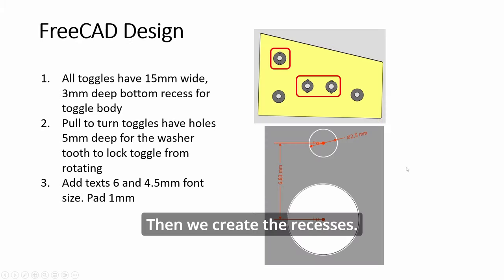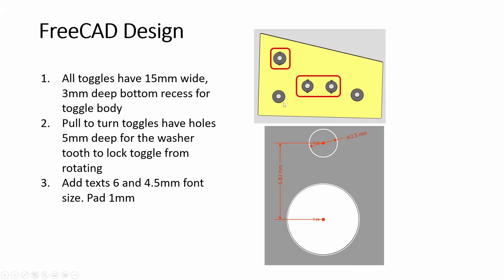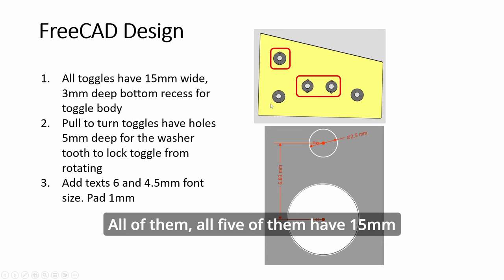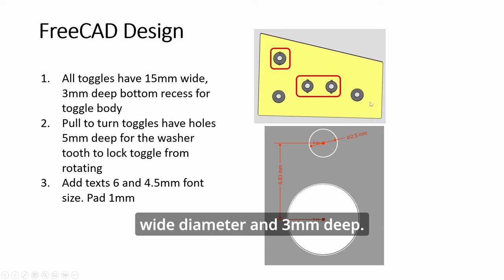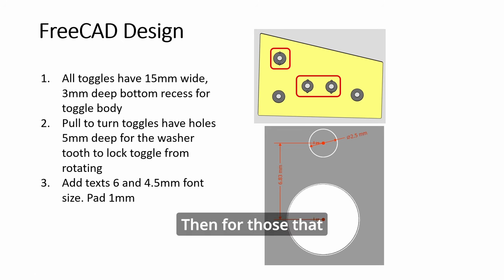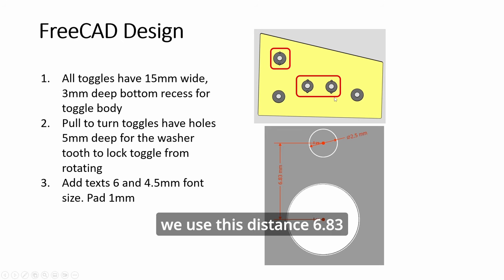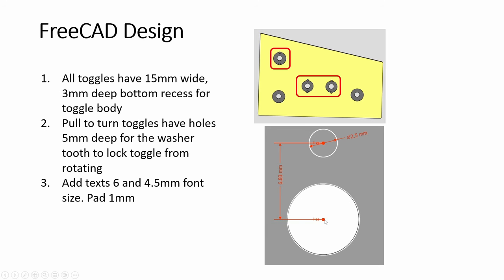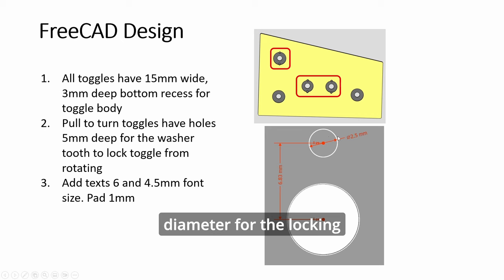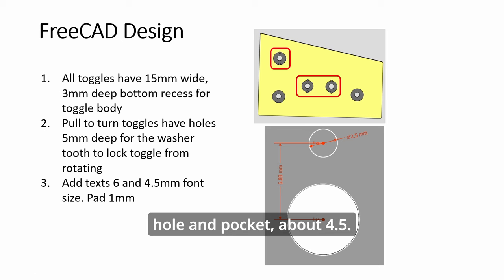Then we create the recesses. All 5 of them have 15mm wide diameter and 3mm deep. Then for those that need the locking holes, we use this distance, 6.83 from the center and 2.5 diameter for the locking hole. And pocket, it's about 4.5.